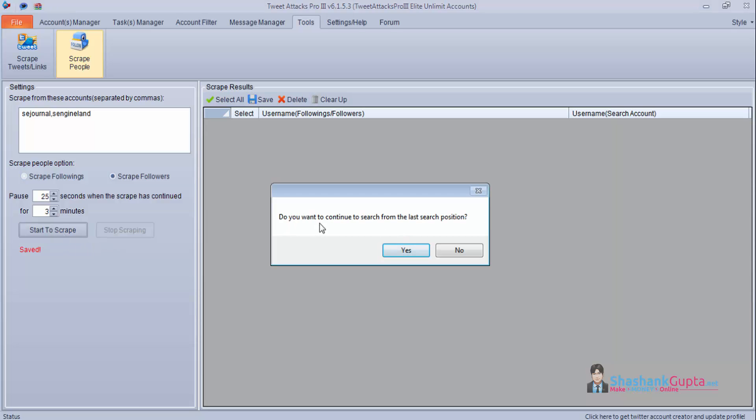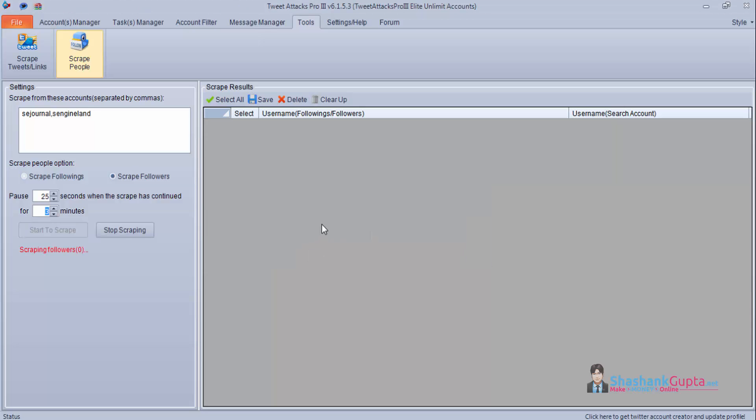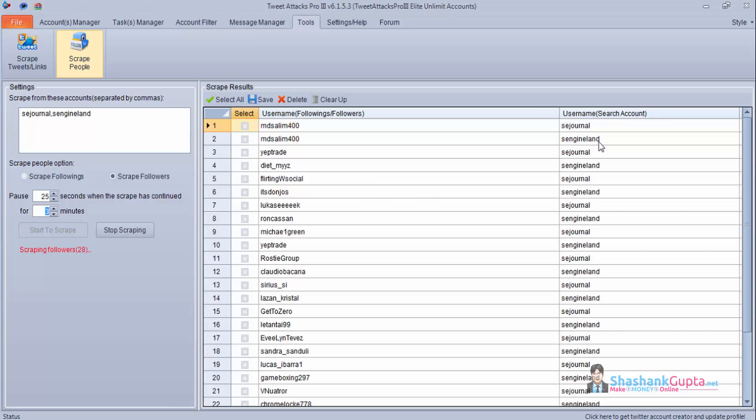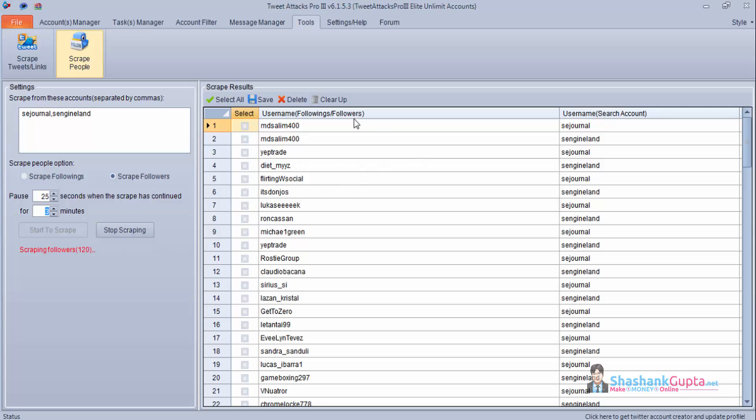Once I click, do you want to continue to search from last search position? No. And this program has started scraping. As you can see the user accounts Search Engine Journal, Search Engine Land and these are the accounts which they are following. And these are the followers. So I will stop scraping here and we have got 160 followers.